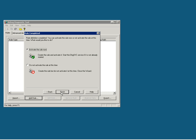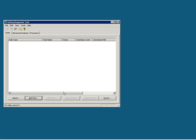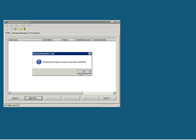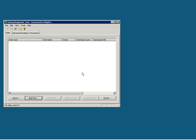Next, the rule is created. By default, the option button for activate the rule now is enabled. Once you finish the rule, the DebugDiag starts monitoring the process.